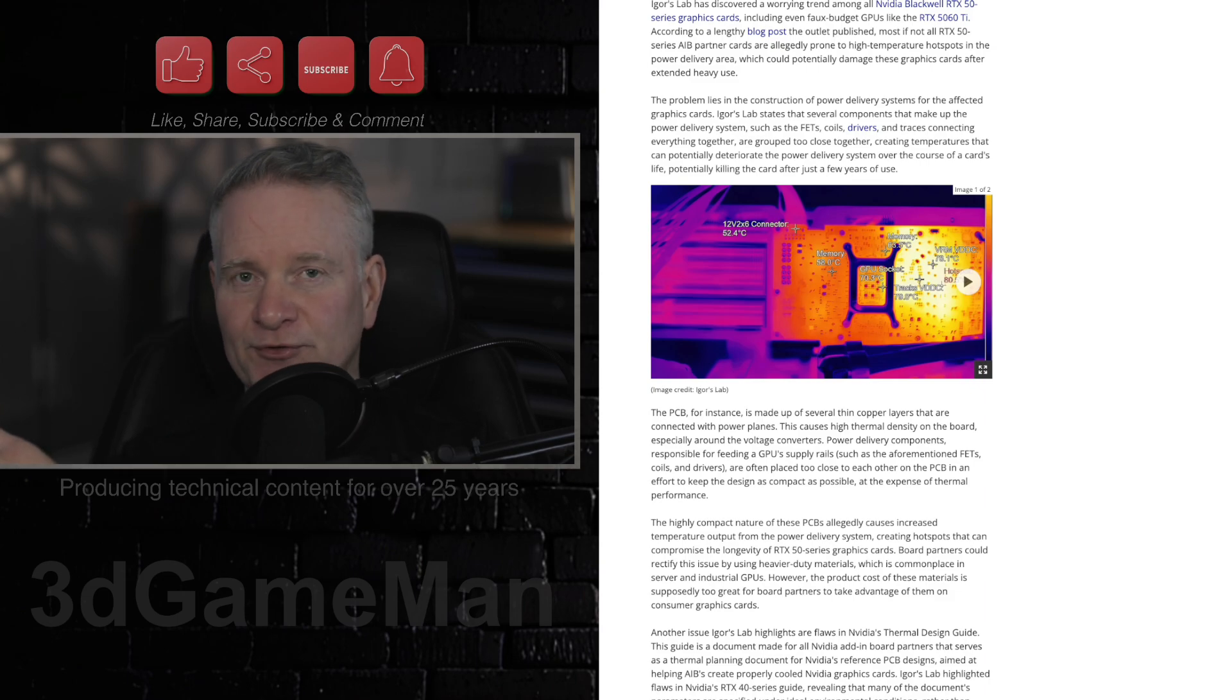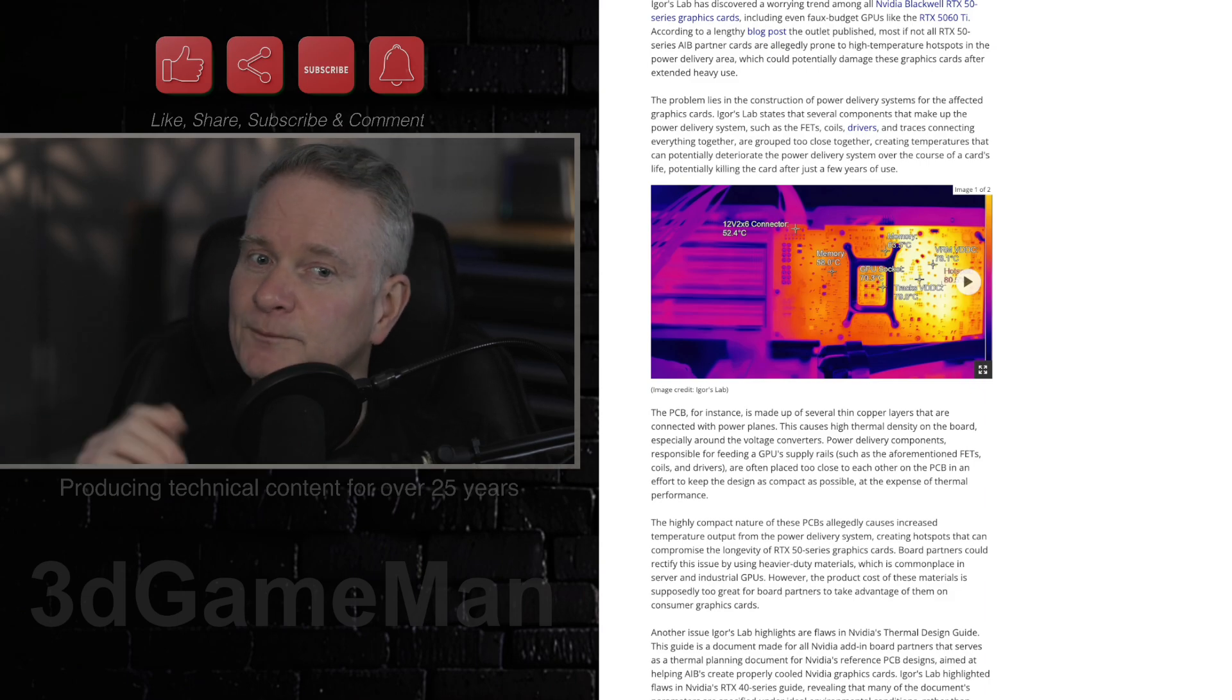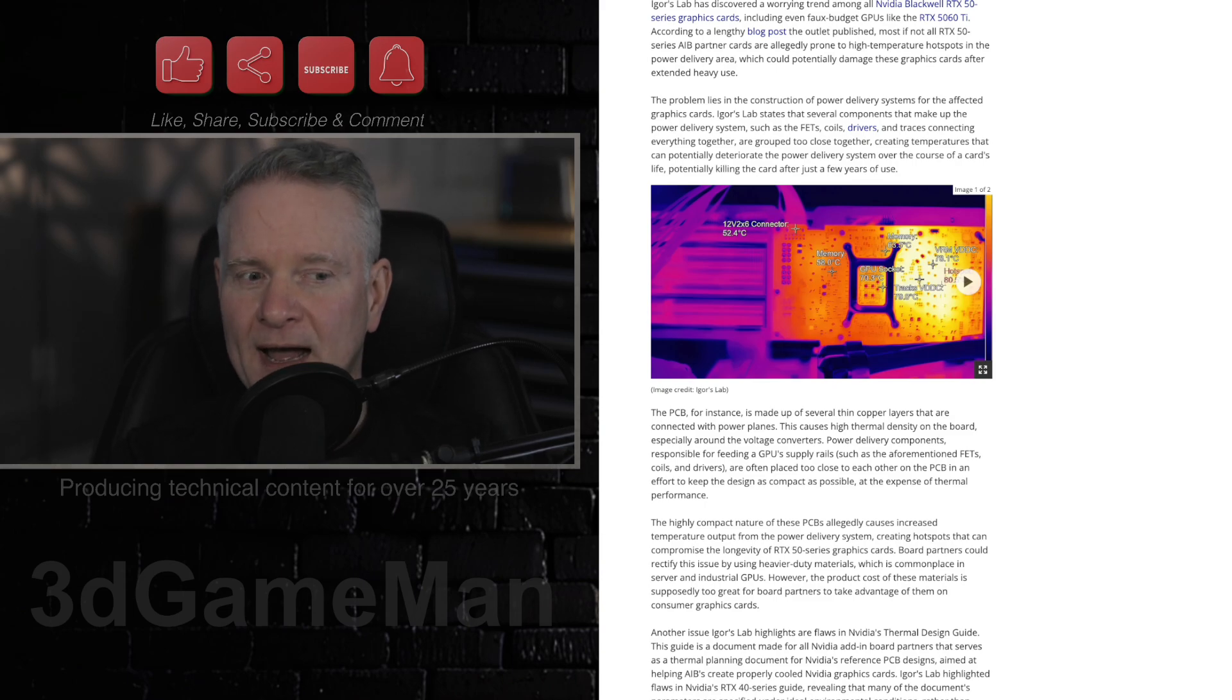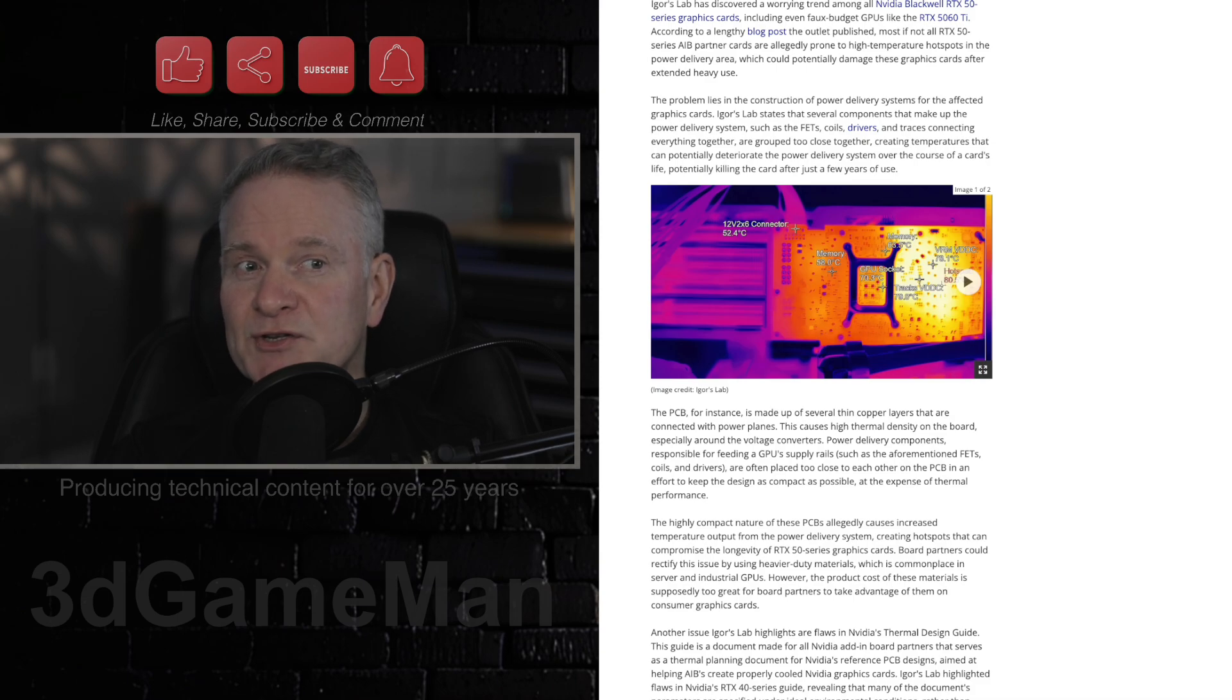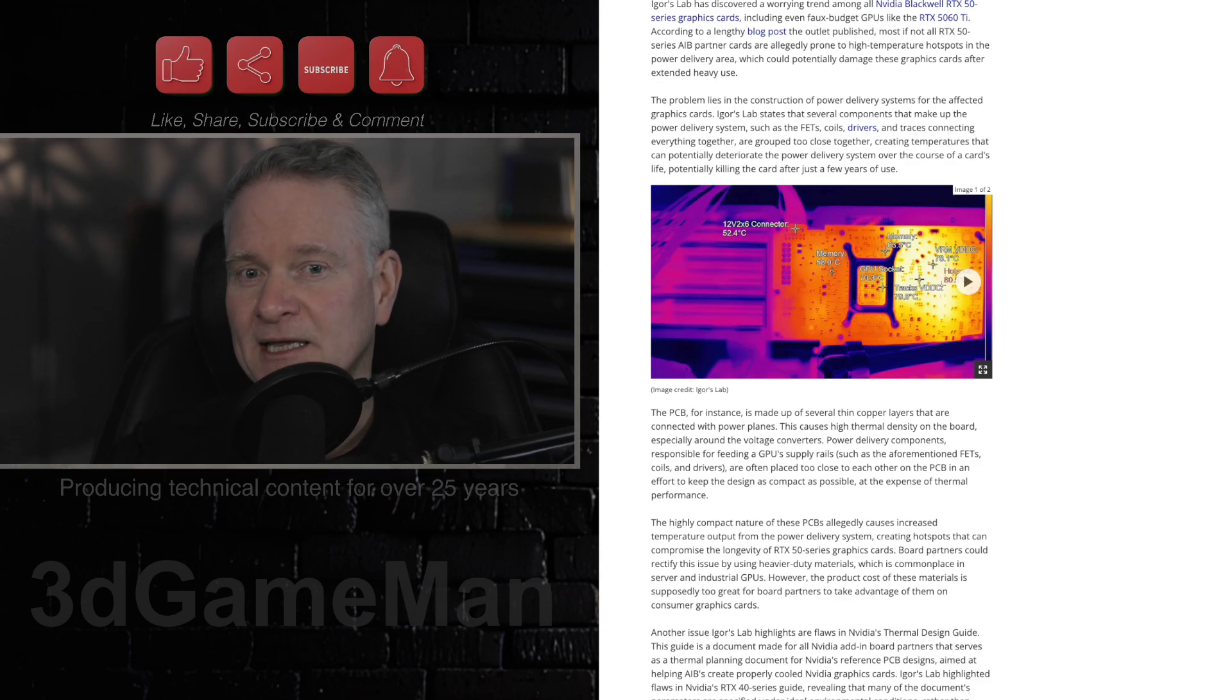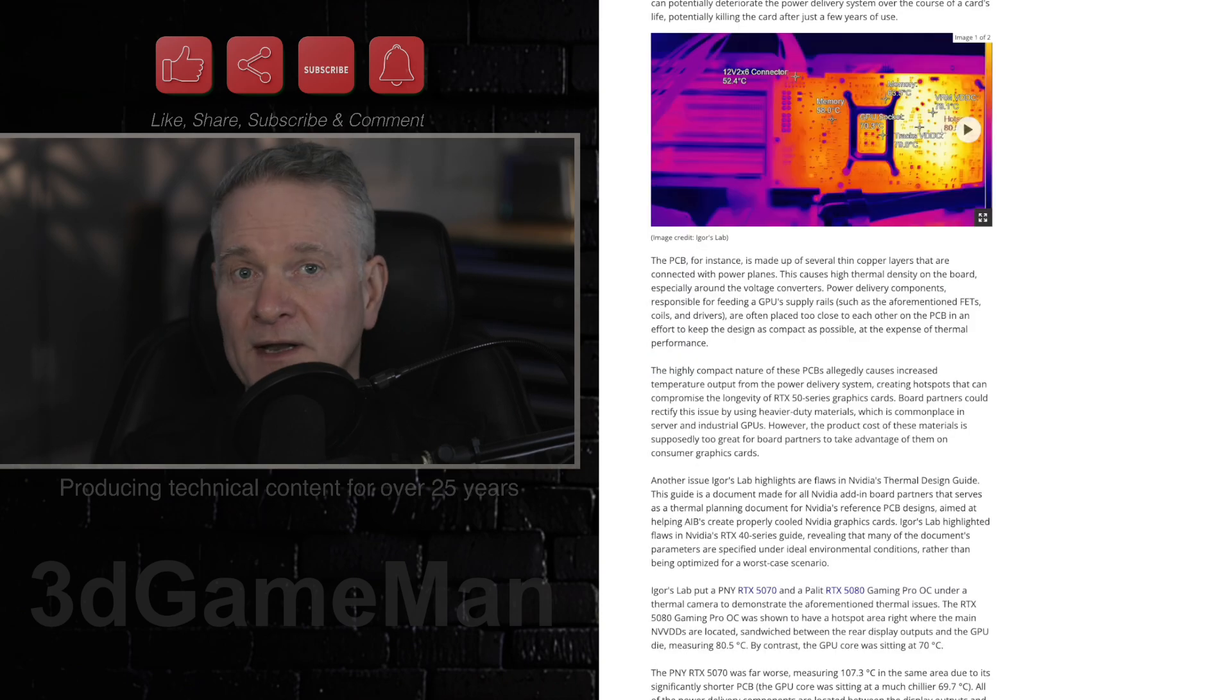Now, temperatures of 100 degrees plus is, boy, blistering hot. And I wonder, how is that going to affect the overall longevity of the video card? It might, in fact, degrade it. Usually high temperatures will, in fact, do that.